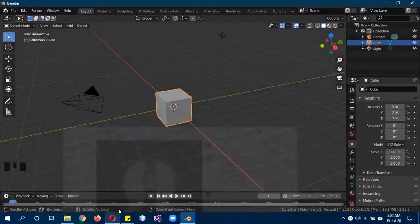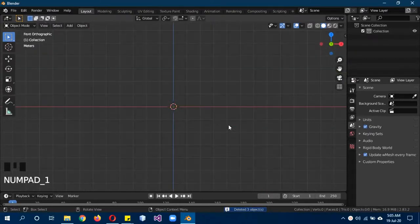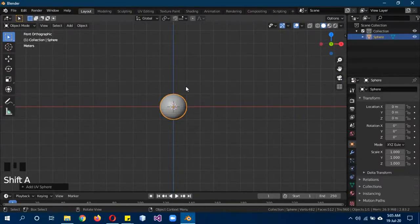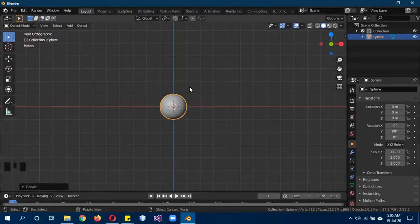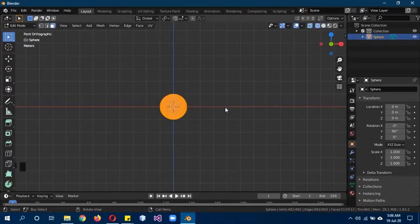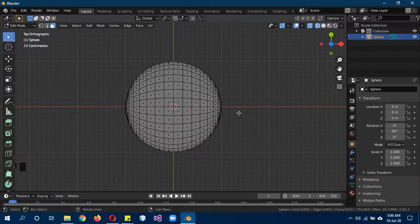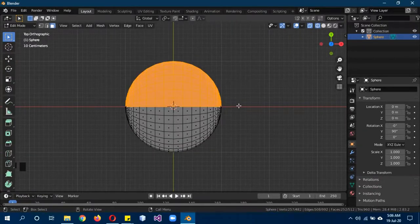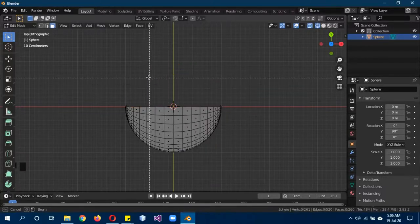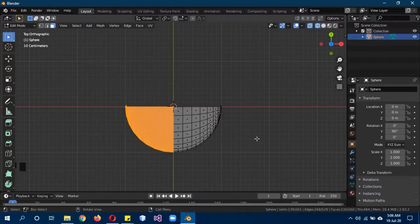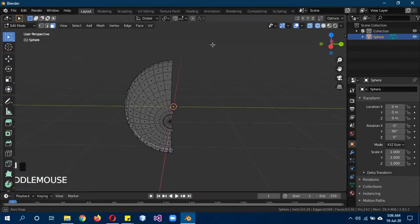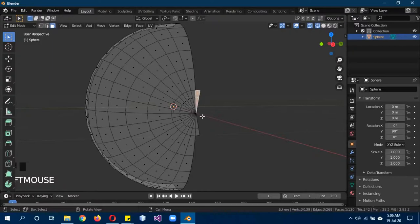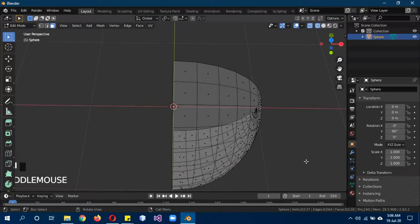Let's go into Blender. A to select everything, X to delete everything. One to go in the front view, Shift A, mesh, UV sphere, R Y 90. Then Tab to go into edit mode, face select mode, Z wireframe, 7 to go to top view. B to box select just these back faces, then X remove faces. B to box select and remove this side of faces. As you can see these are extra faces, so shift and select both of these faces and X delete faces. Now we have this quarter of a circle.